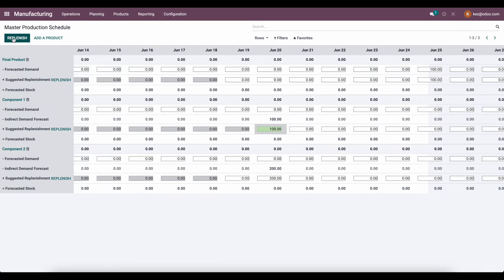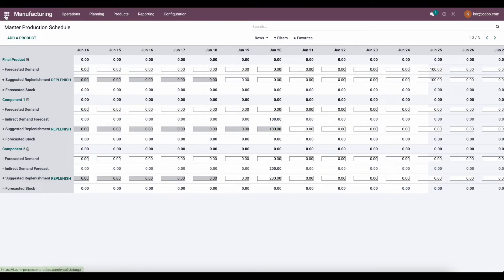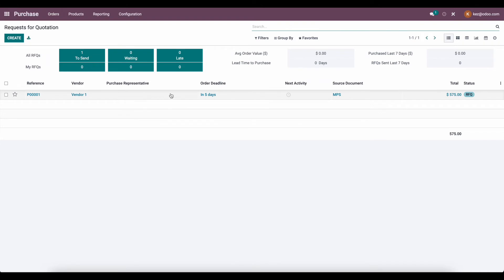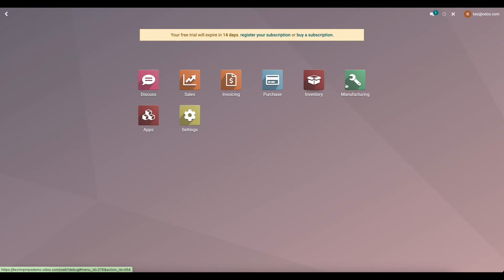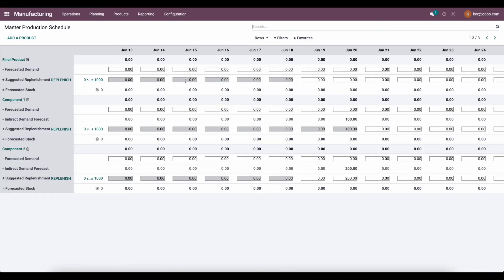So now we're going to click replenish. That's going to create an RFQ for component one that is due in five days. Let's go to our purchases and we see that for vendor one, we created an RFQ due in five days. The receipt date is actually June 19th — we're expected to confirm this within five days, so on the 17th we confirm it, and then we receive the products on the 19th — two days after because of that delivery lead time. Then we'll have the products in time to generate our final product manufacturing order, which will be due in another five days from then.